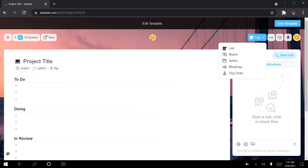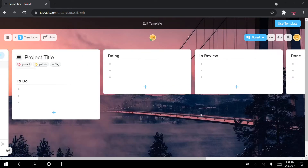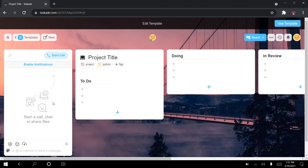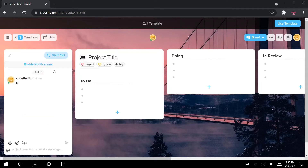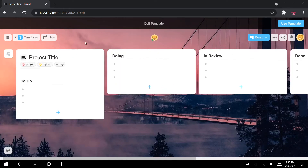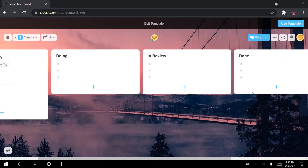I can go here and change the list to board view, giving me a board view of my project. There's a panel here that enables us to start calls or have a chat while working on our project — I can type a message and send it, so teams can collaborate seamlessly. I'm going to close it since we're doing this as a solo project for now, though you can invite team members and have them follow the exact same structure.